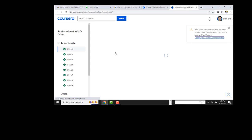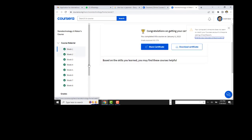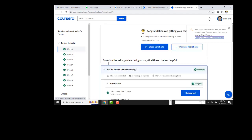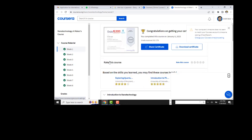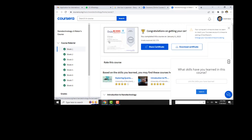If you want to apply for a certificate, you need to apply for a scholarship and mention it. It's better that you can see the quizzes and then attempt them. See, my certificate is completed.